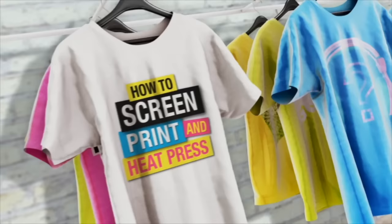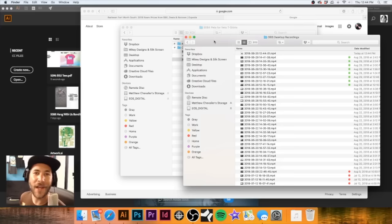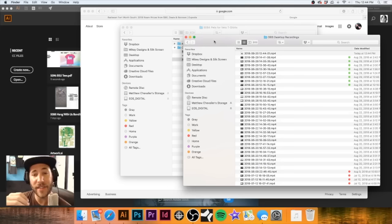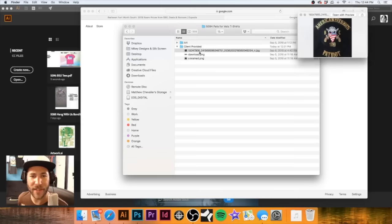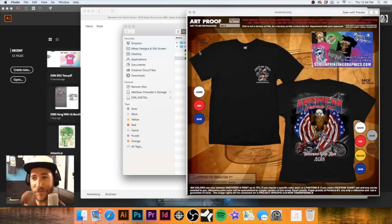Today we're going to design another t-shirt on screen for a client. Hey, welcome back everybody, it's Matt with Mikey Designs. We're going to show you the process of how we go about designing a t-shirt on screen. This will be for a client of ours - it's for a veterans run and a motorcycle club. It's a veterans run and it's for Pets for Vets.